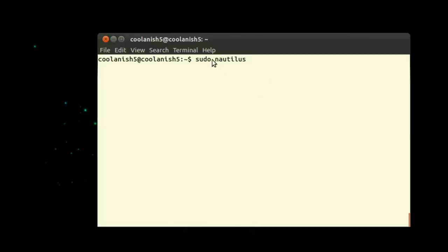Nautilus basically is a file browser and sudo is the administrative privilege. So you are opening a file browser with administrative privilege.